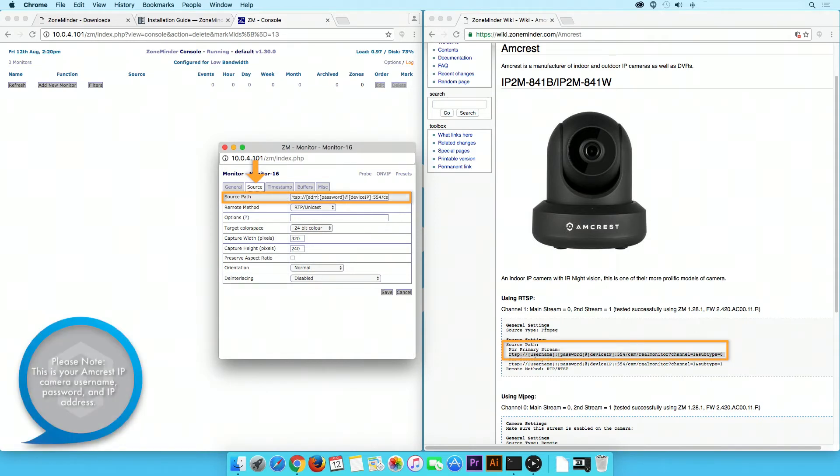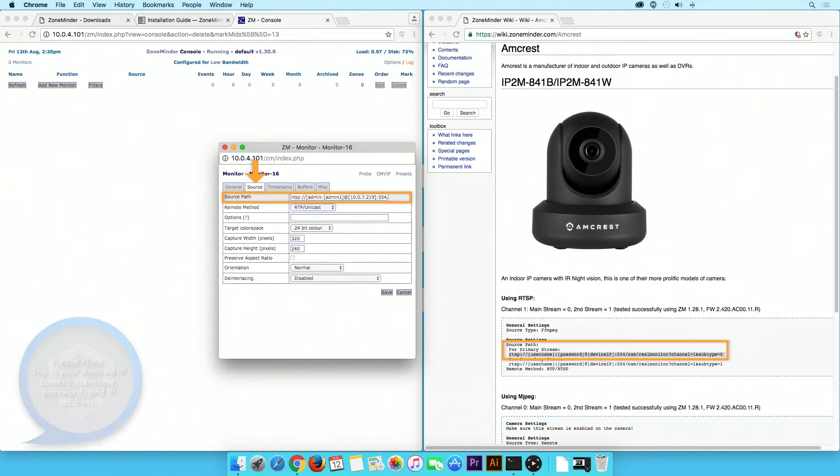In addition, type in your username, password, and camera IP address in the designated brackets. When you are done, please remove all brackets from the link.